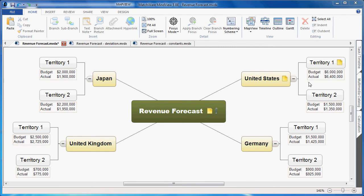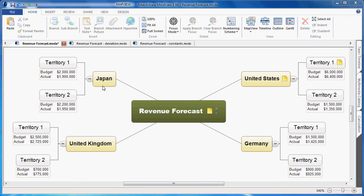In this example, we're going to do a basic revenue forecast and then move forward with some more advanced features. You see four main areas: the United States, Germany, United Kingdom, and Japan, each with two corresponding territories and their budget and actual revenue amounts listed in US dollars.